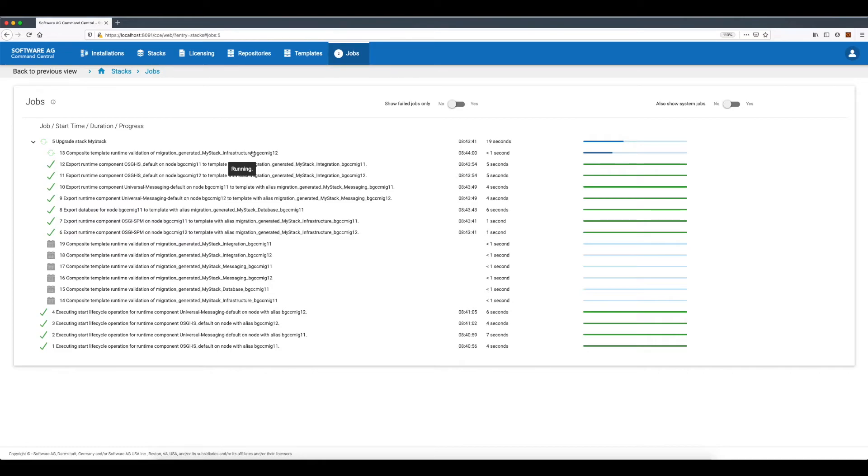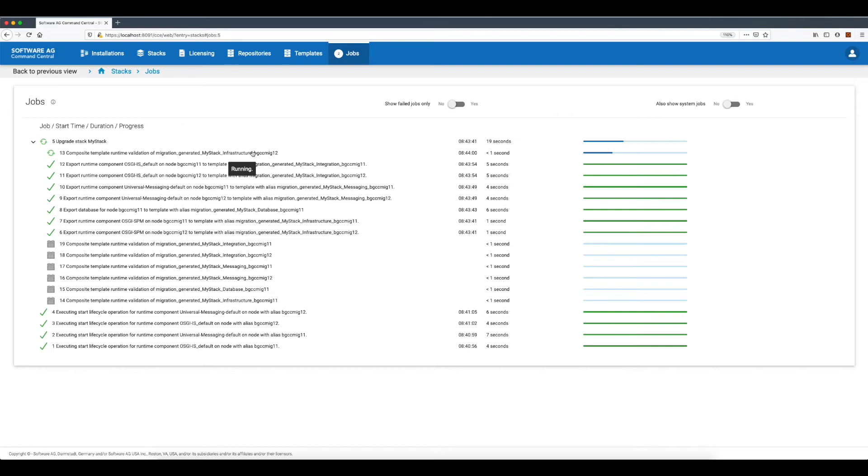This means that before the migration process begins, Command Central will validate that the products scheduled for upgrade and the specified fixes are available in the selected repositories for the new release. The SSH connectivity to the remote machines and availability of the license keys is also validated.